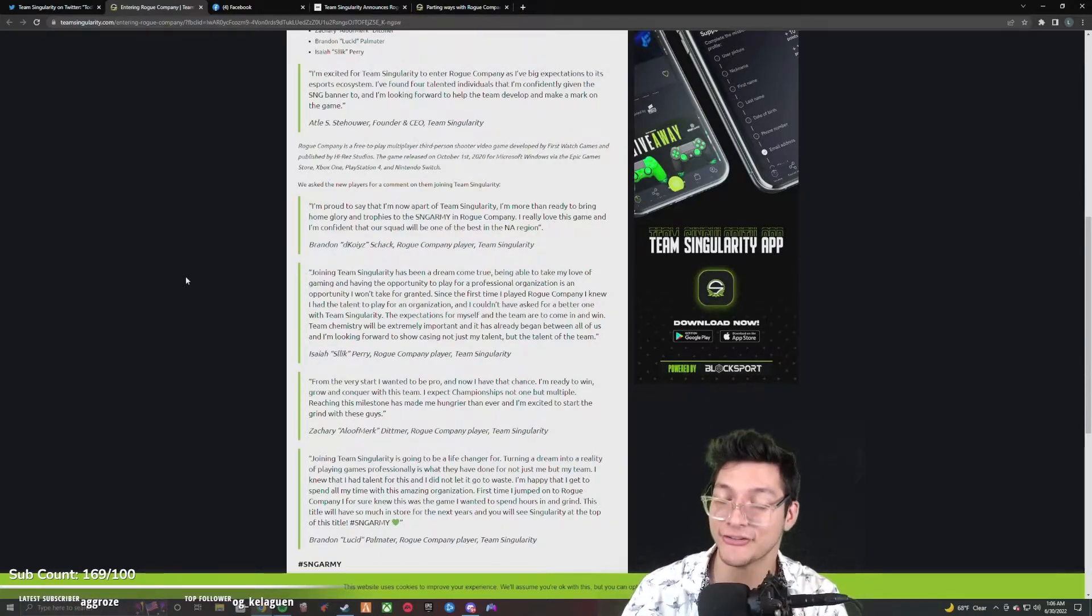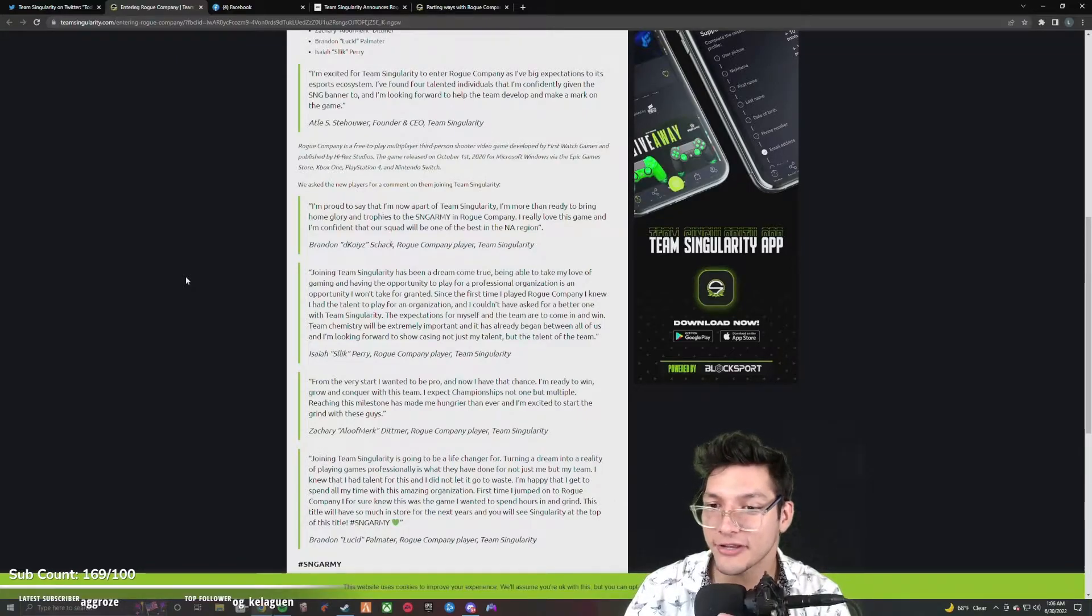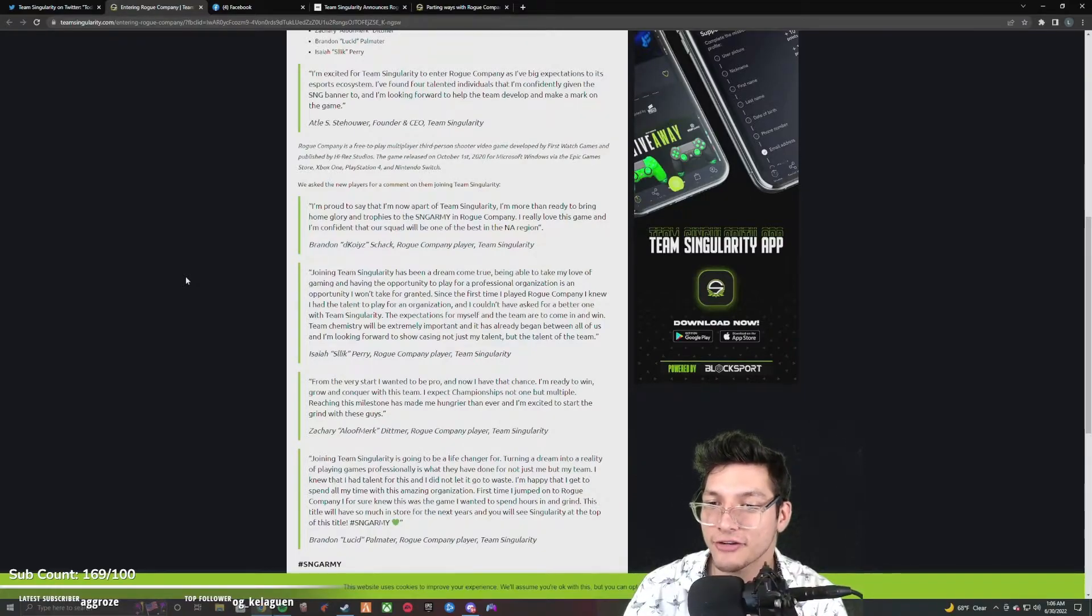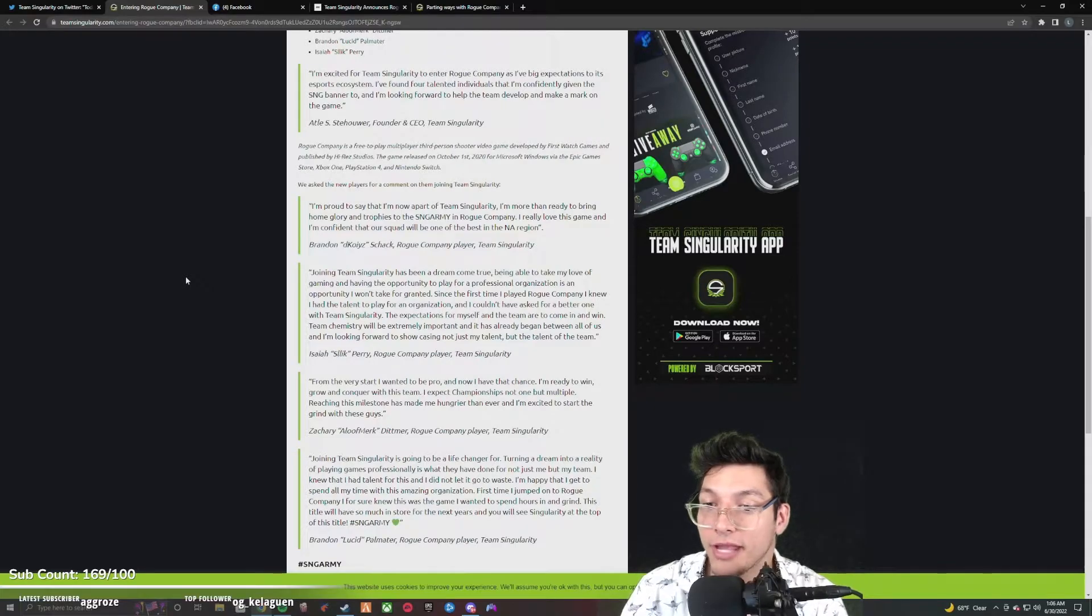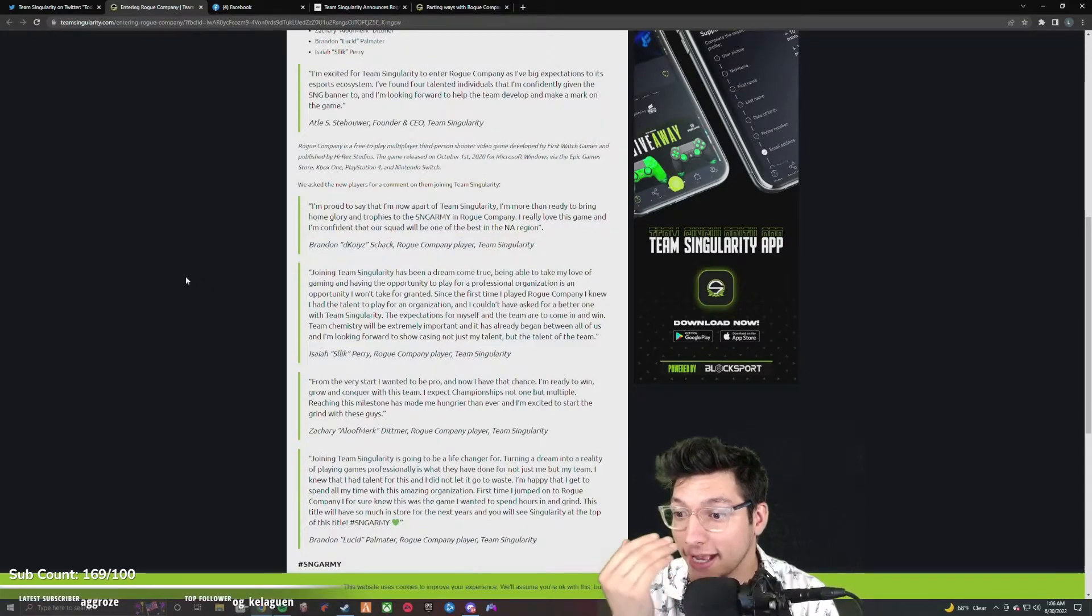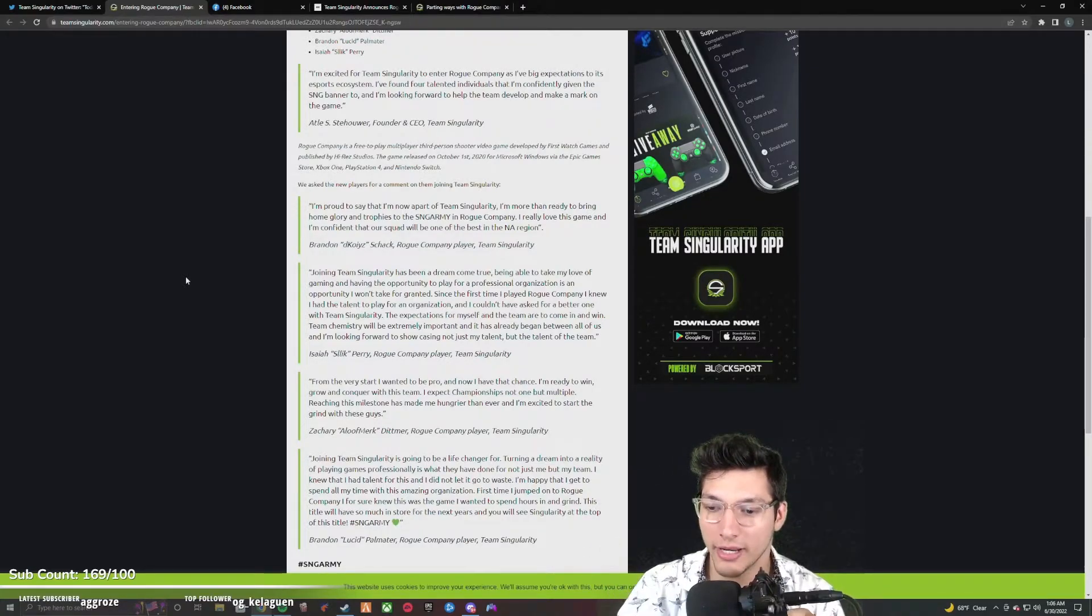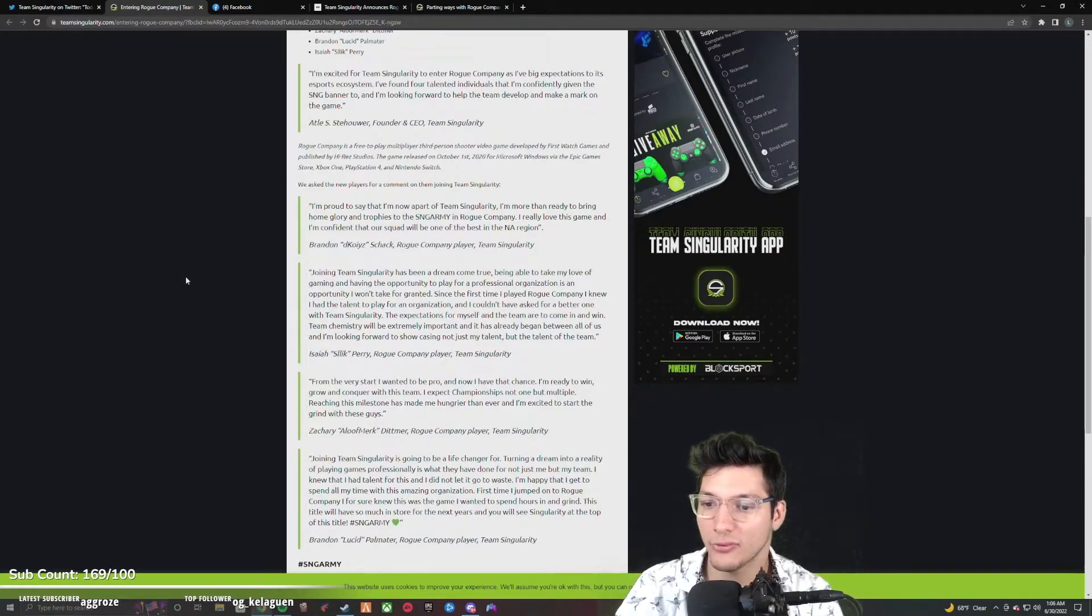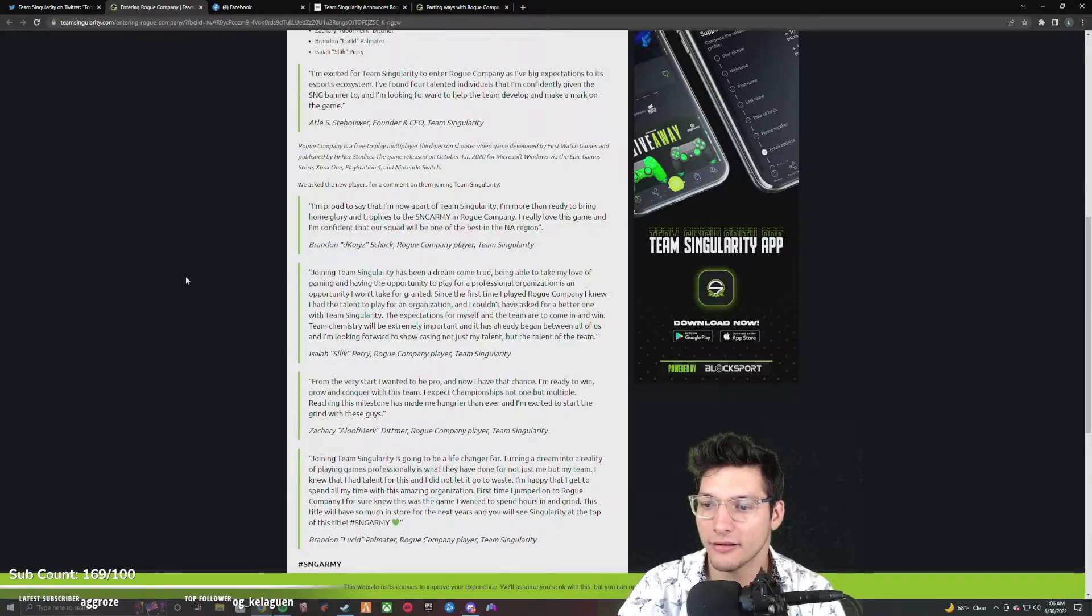Let's see what Slick's got to say. Joining Team Singularity has been a dream come true. Being able to take my love of gaming and having the opportunity to play for a professional organization is an opportunity I won't take for granted. Since the first time I played Rogue Company, I knew I had the talent to play for an organization. The expectations for myself and the team are to come in and win. Team chemistry will be extremely important.